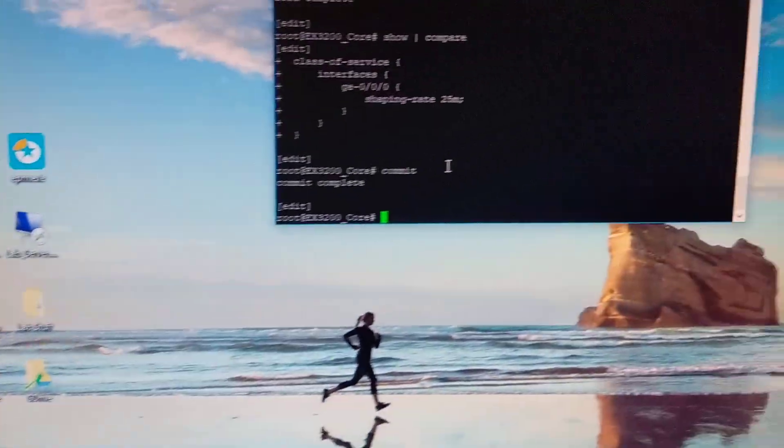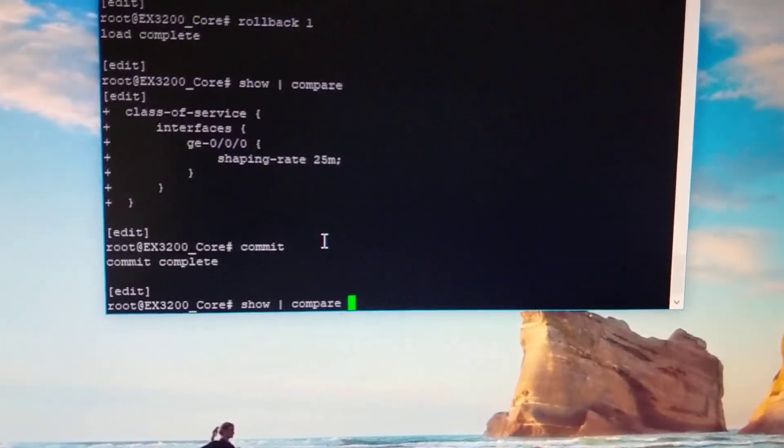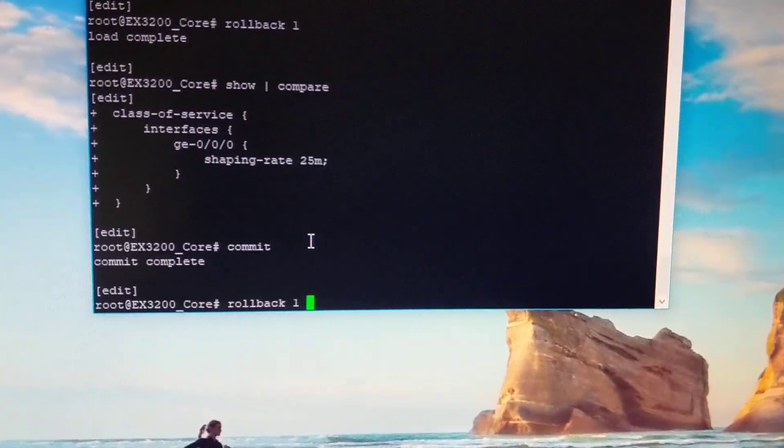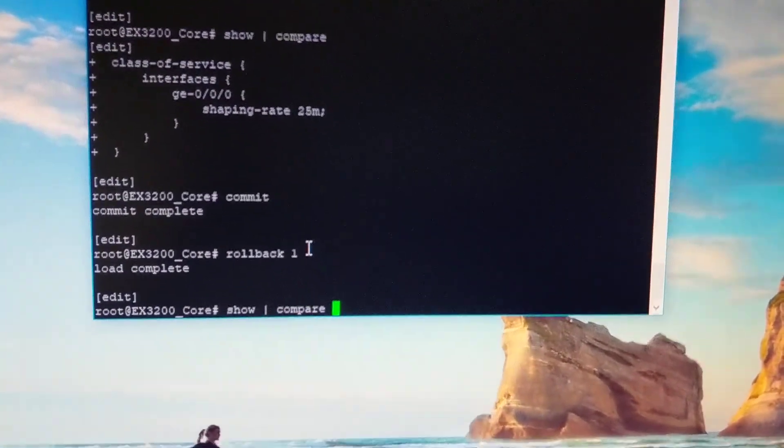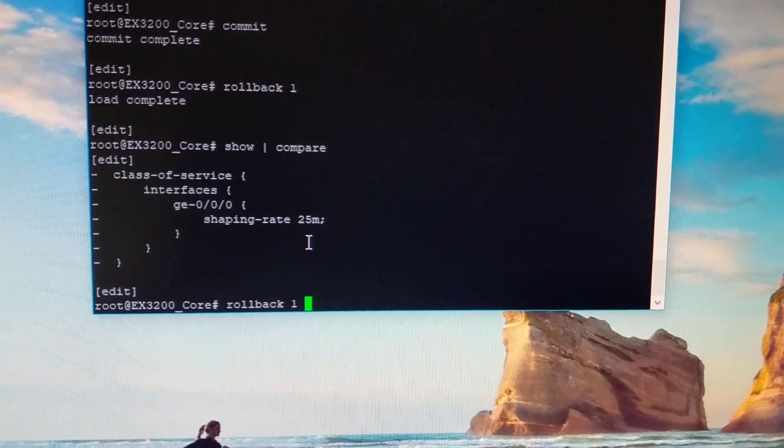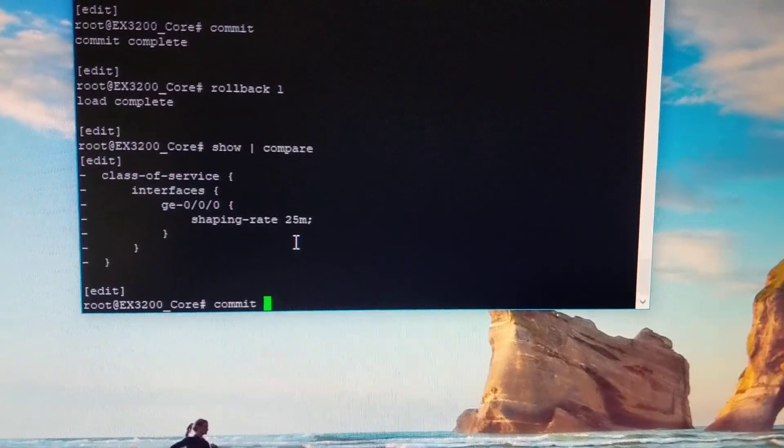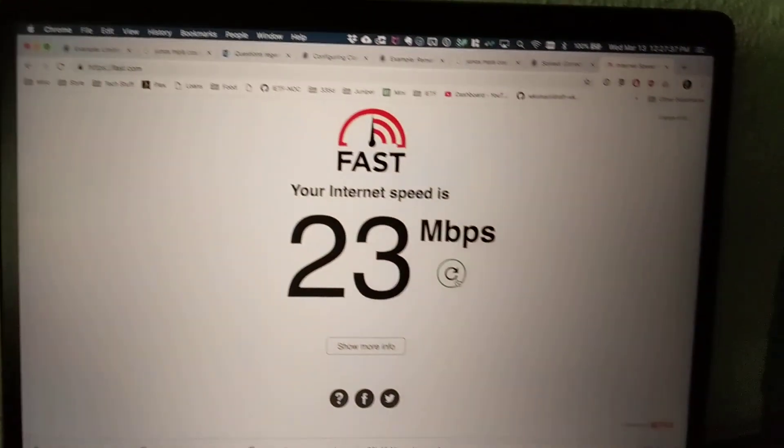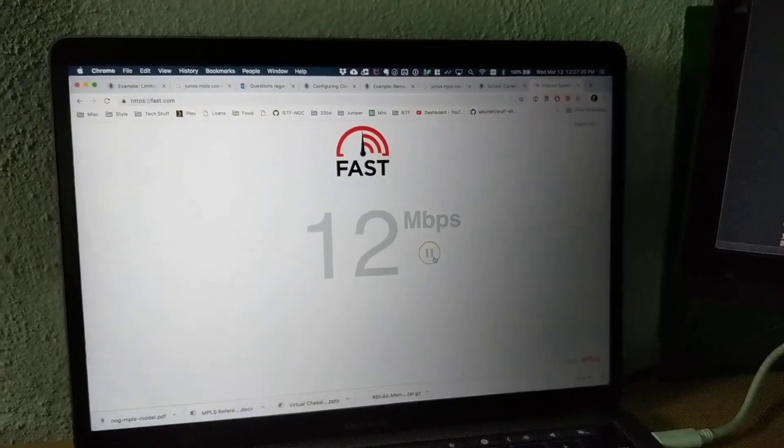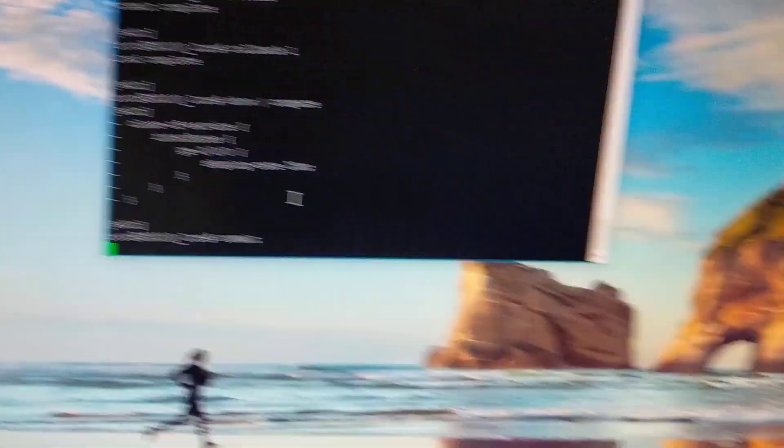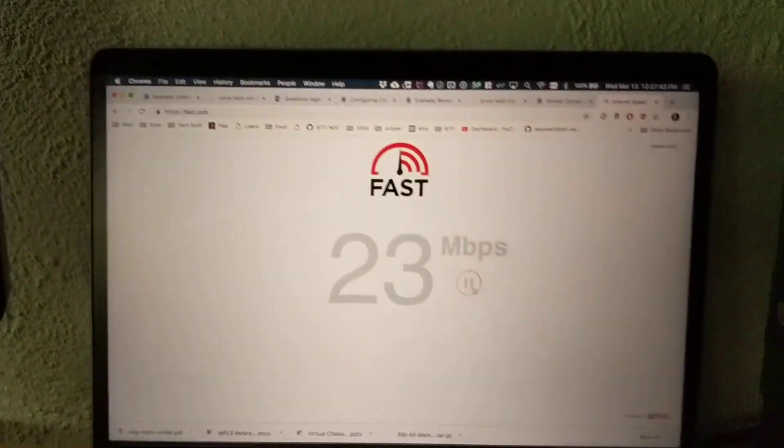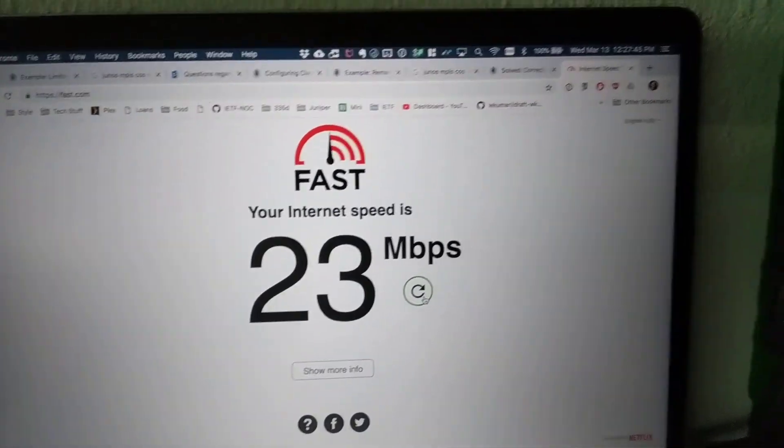And I'll just roll that back real quick. Roll back one. If I do a show compare, you'll see that that configuration is coming out and I can run the commit and also start the test. And you'll see it throttle. And then I'll hit commit. The test doesn't complete before the commit finishes. Oh, it did.